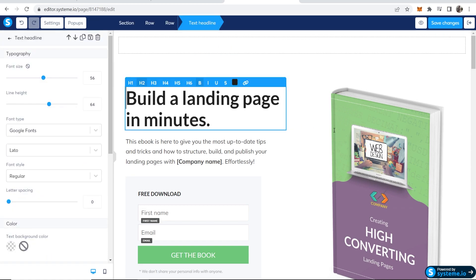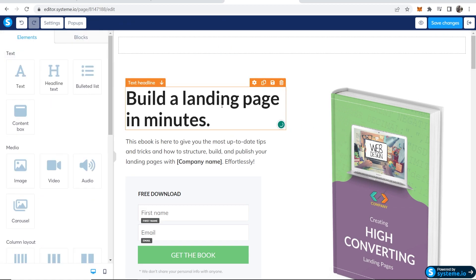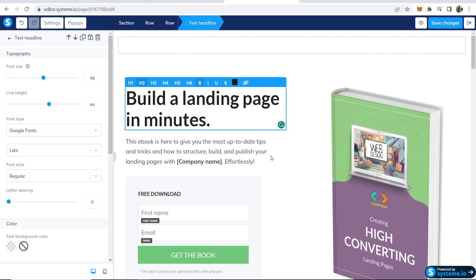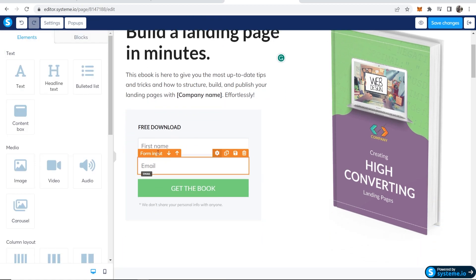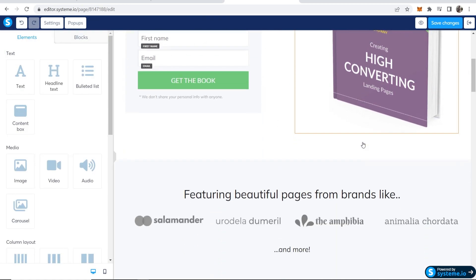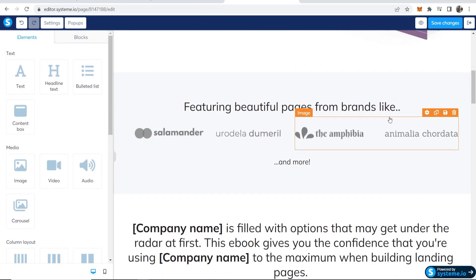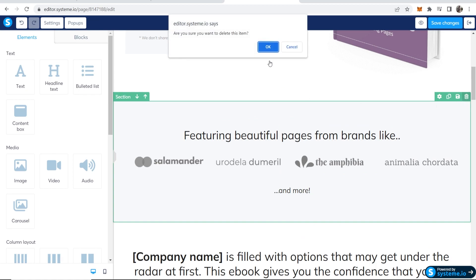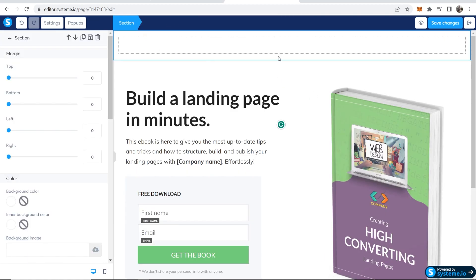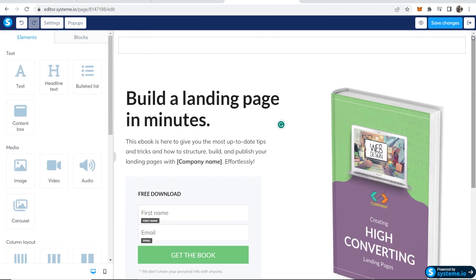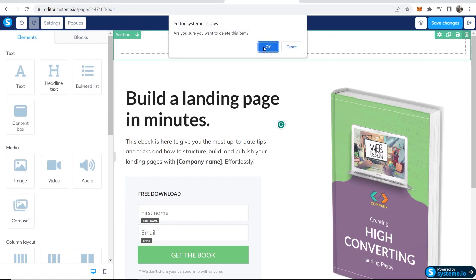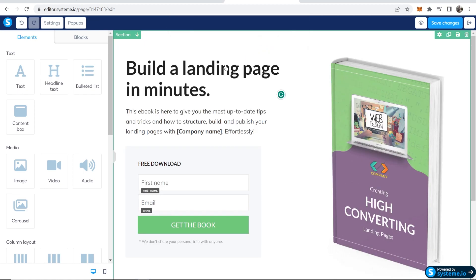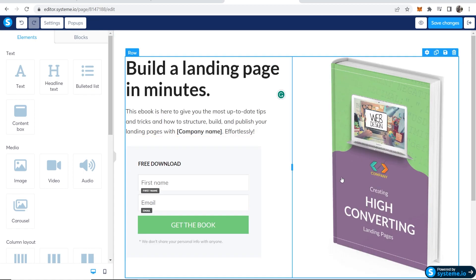Now we've got our landing page here. We've got a simple title with some text, we've got an email opt-in form and we've got an image. I'm going to remove all of this stuff below because we don't need any of this, and I'm going to remove this section up here as well.